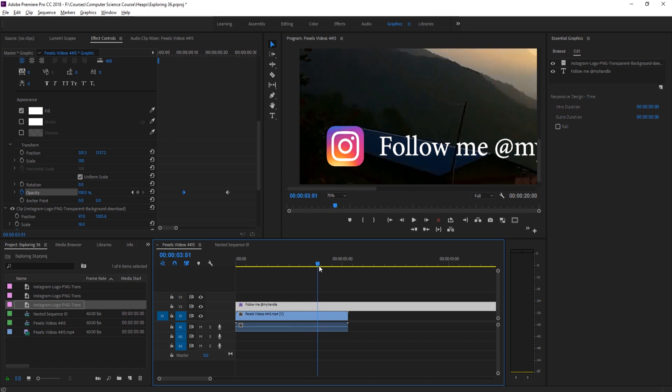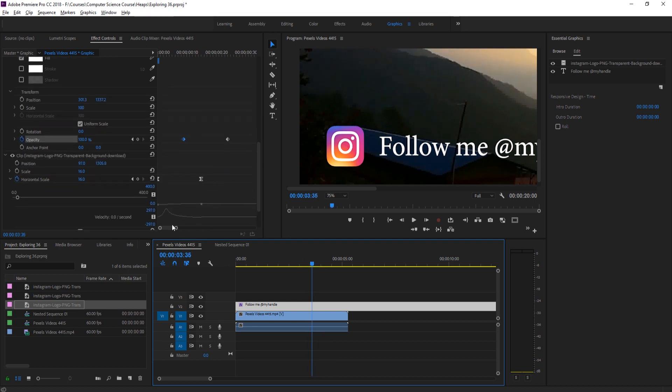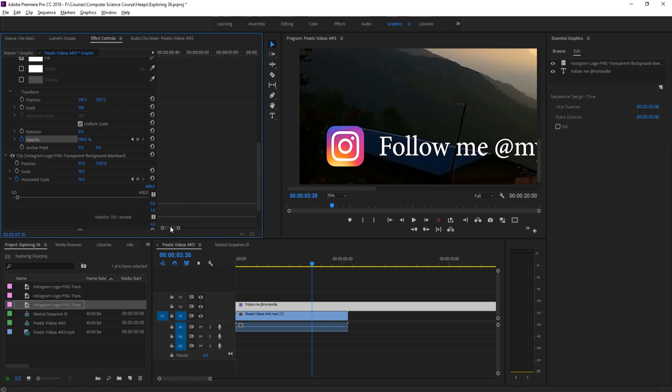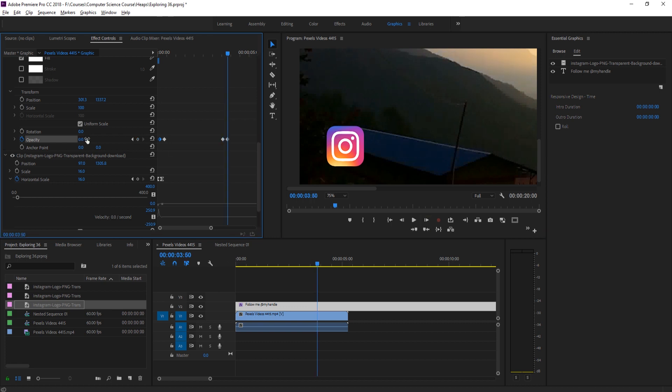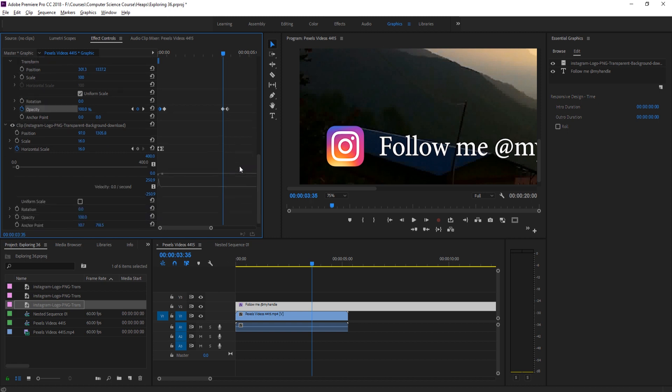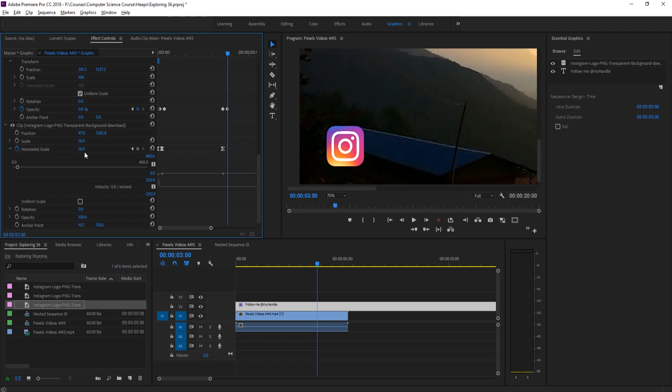Now we have the animation right there. All we have to do is just go where we want it to fade out, let's say about three and a half seconds, somewhere right around there. We're just going to basically do the inverse of this. Click on the opacity, start it off at 100, one, two, three, bring it down to zero. Then go back to that first keyframe and do the exact opposite with the scale. Start at 16, one, two, three, bring this down to zero.